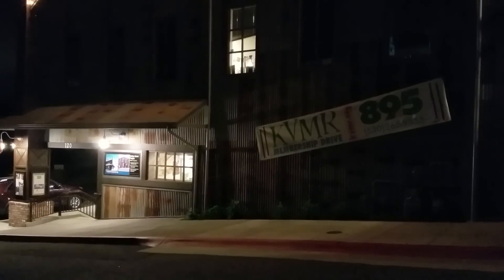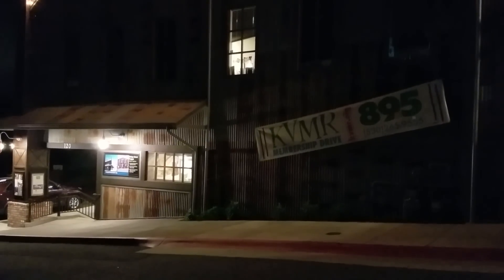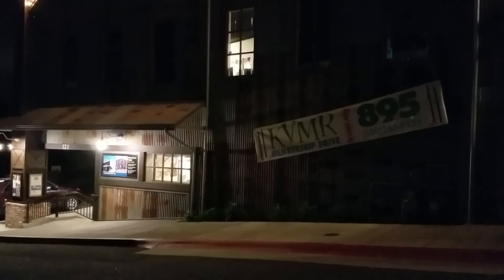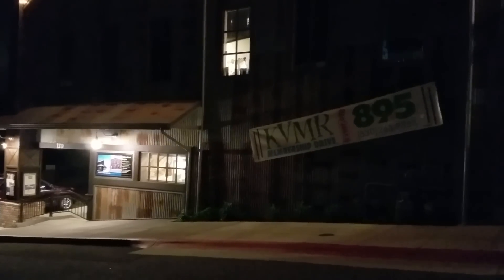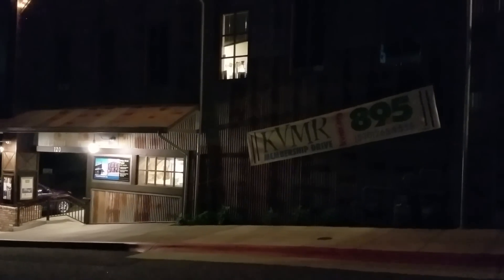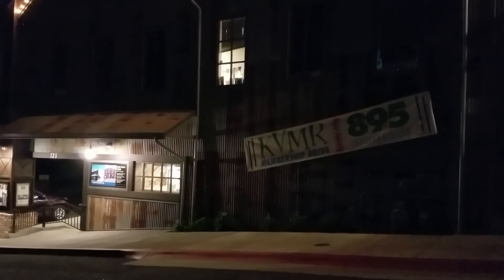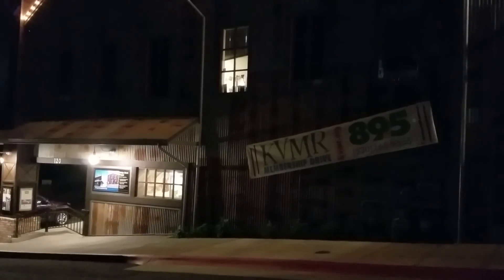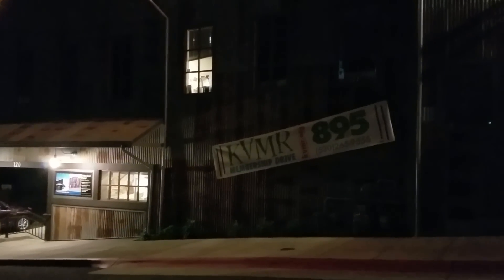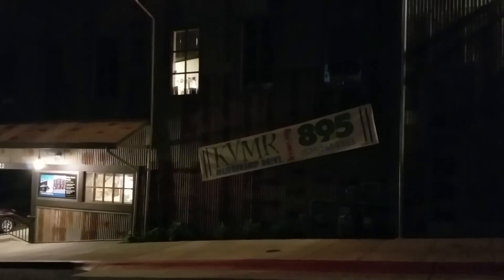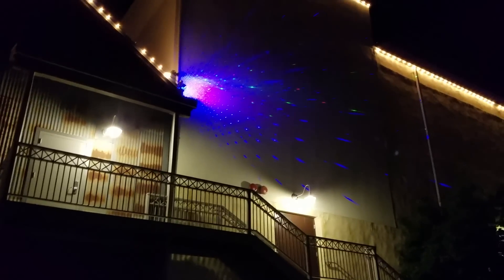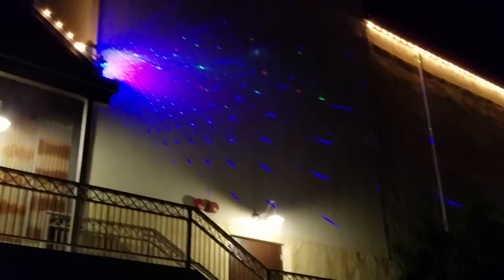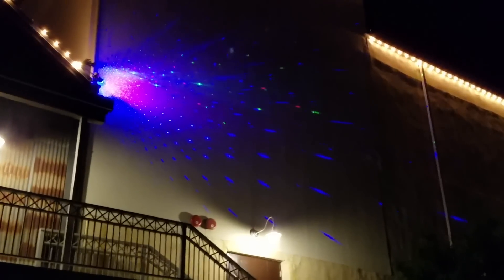Here we are at KVMR's main offices in Nevada City, California on April 21st when our dear performer Prince has left the earth and we're all in mourning and in celebration of the wonderful gifts that his creativity brought to us. In honor of that beloved performer, I put up a laser display.